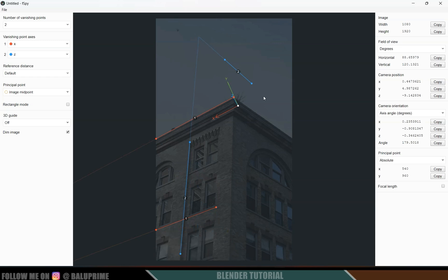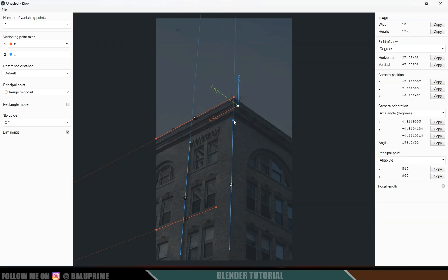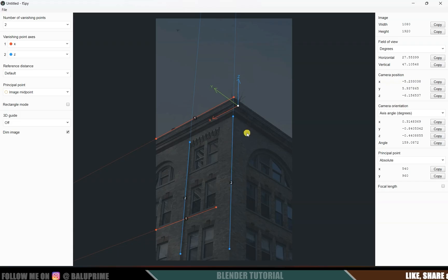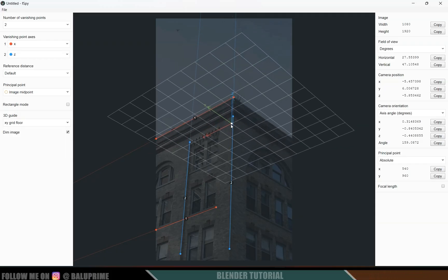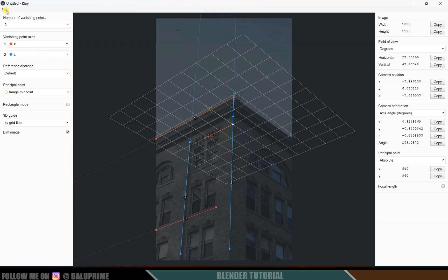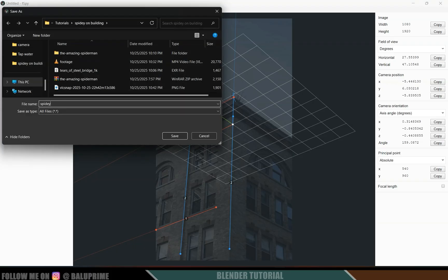Now let's place the Z axis — position its points at the vertical corners of the building. Once the axes are set, come to the 3D guide option and enable the XY grid floor. Place the grid floor on the ground, then go to File and save the project. I'll save this as 'spidey' and close the fSpy application.